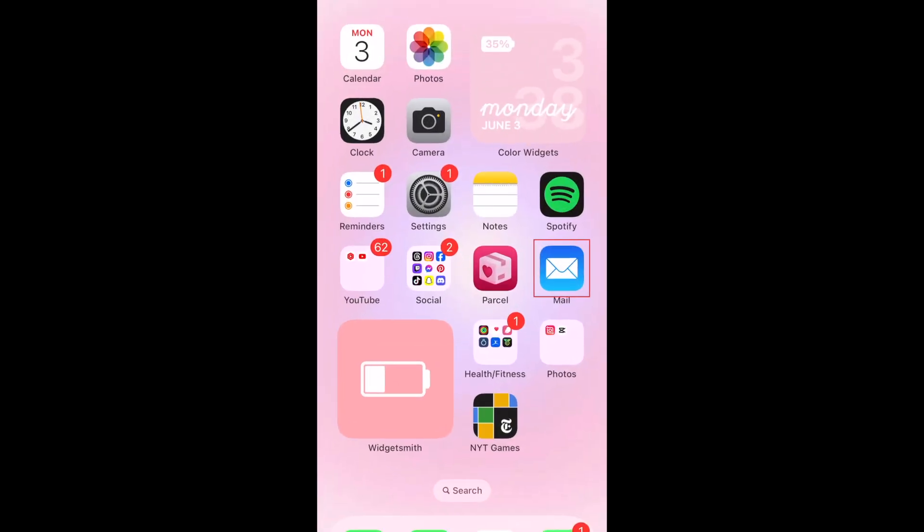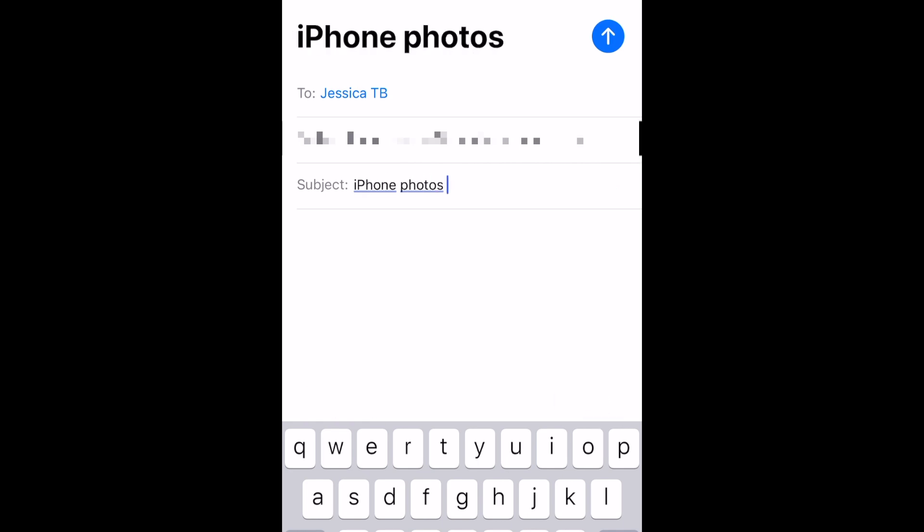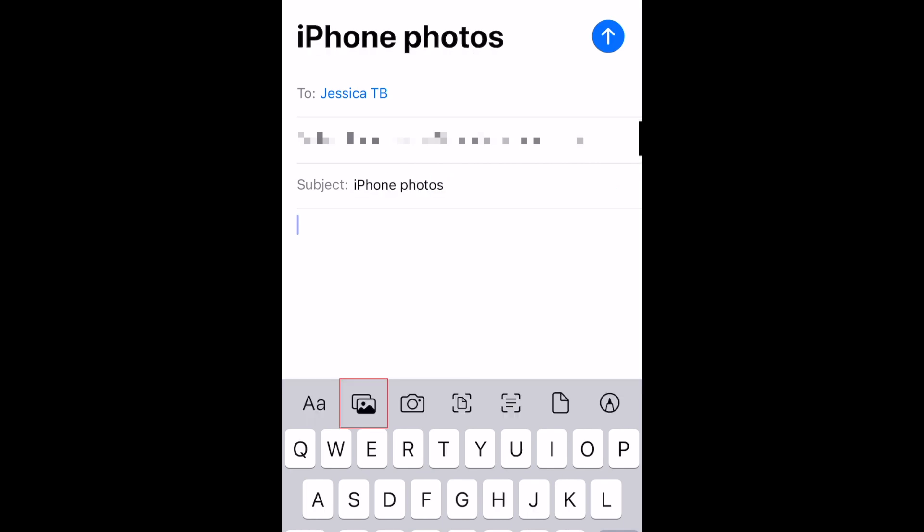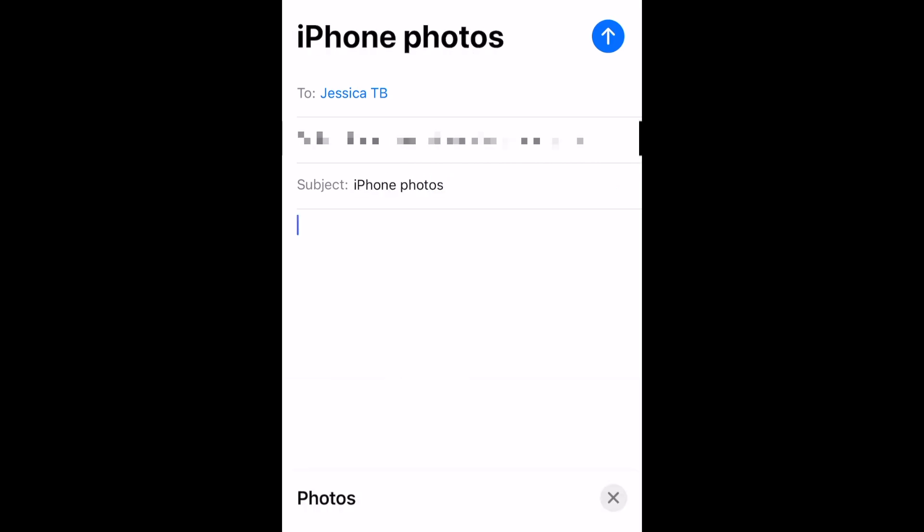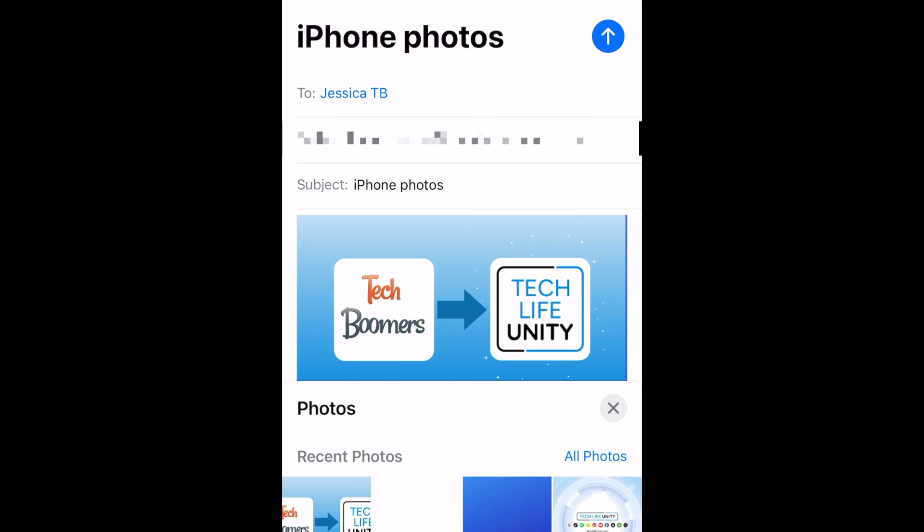Open the Mail app on your iPhone and draft a new email. Then attach the photos or videos you want to transfer. Keep in mind some email services may have a limit on file size, so there's a chance you'll have to send multiple emails and only attach a few at a time.